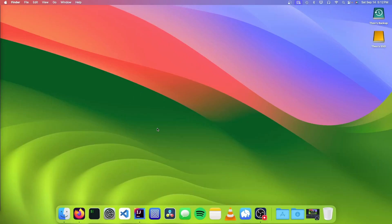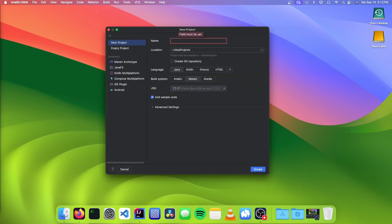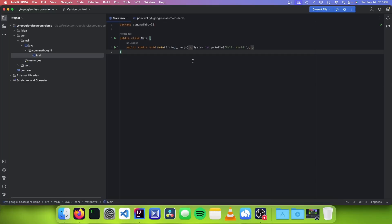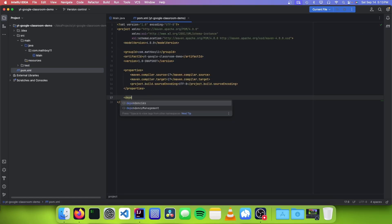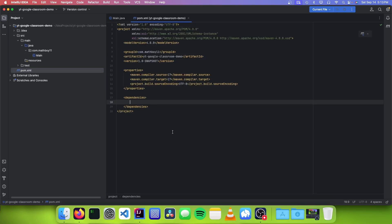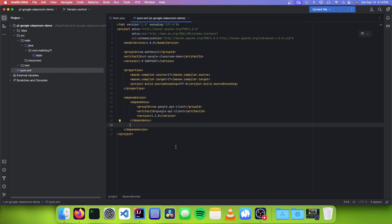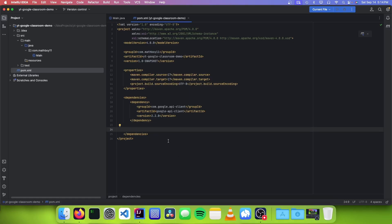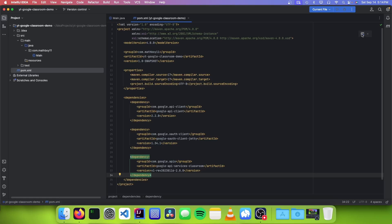Now that we have our OAuth credentials set up, we need to make our application. So we open up our code editor, go to File, New Project, and give it a name. Once we've created our project, we need to set up our dependencies by going to the pom.xml file and adding a dependencies tag. The first dependency we need is the Google API client dependency, the next is the Google OAuth client dependency, and the third is the Google API services classroom dependency. Then we click the refresh button.